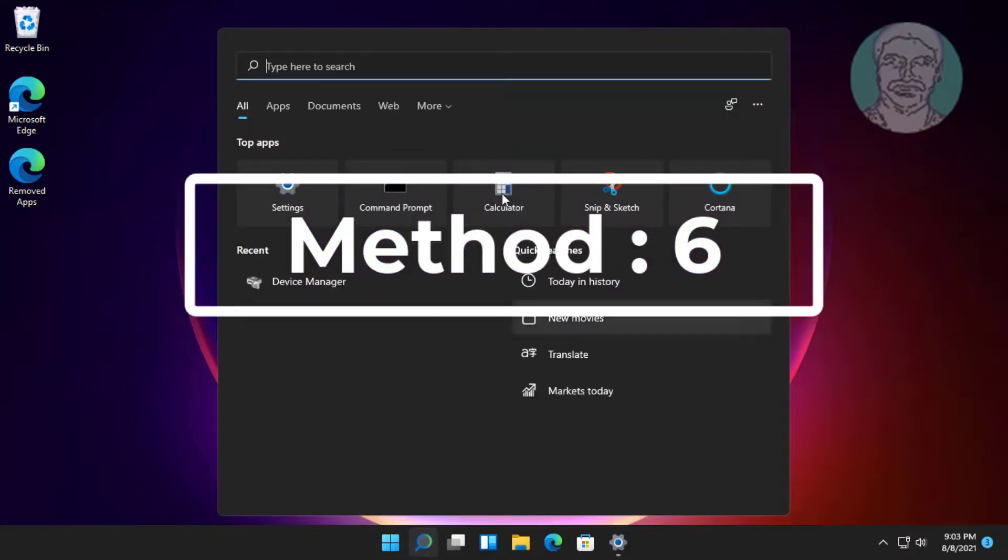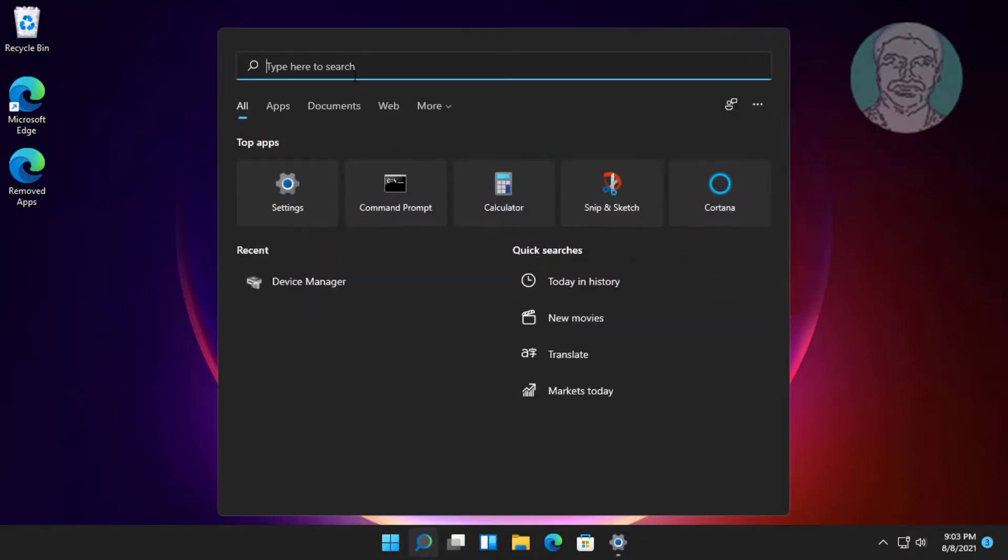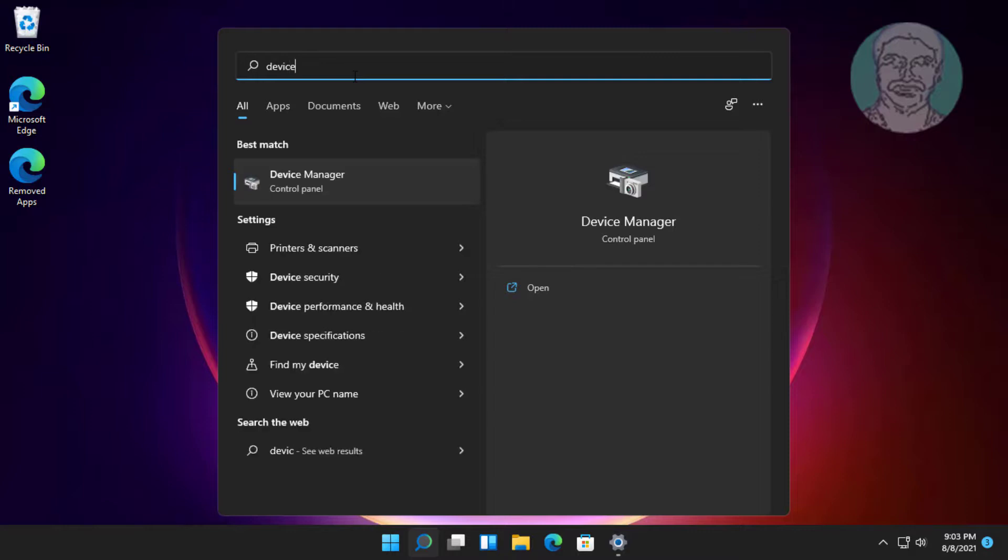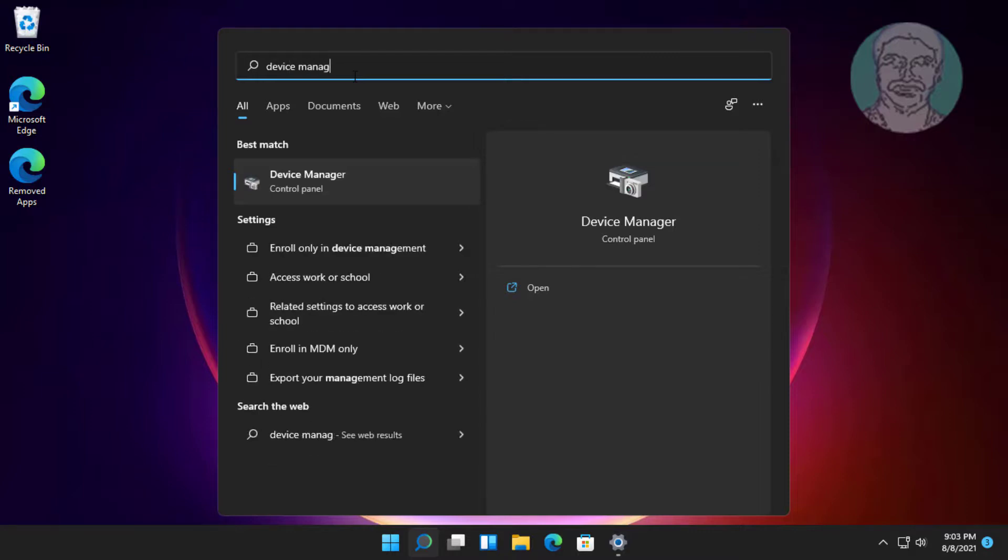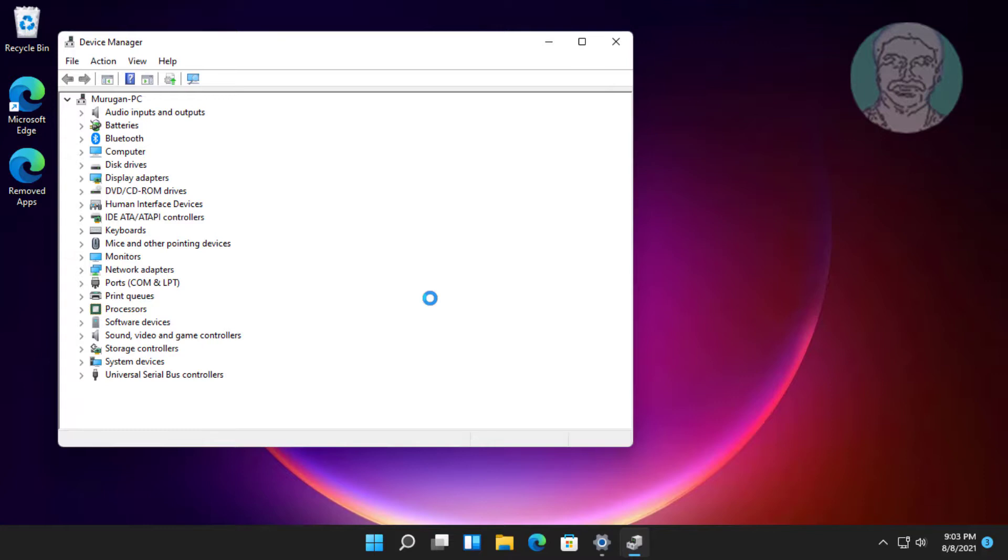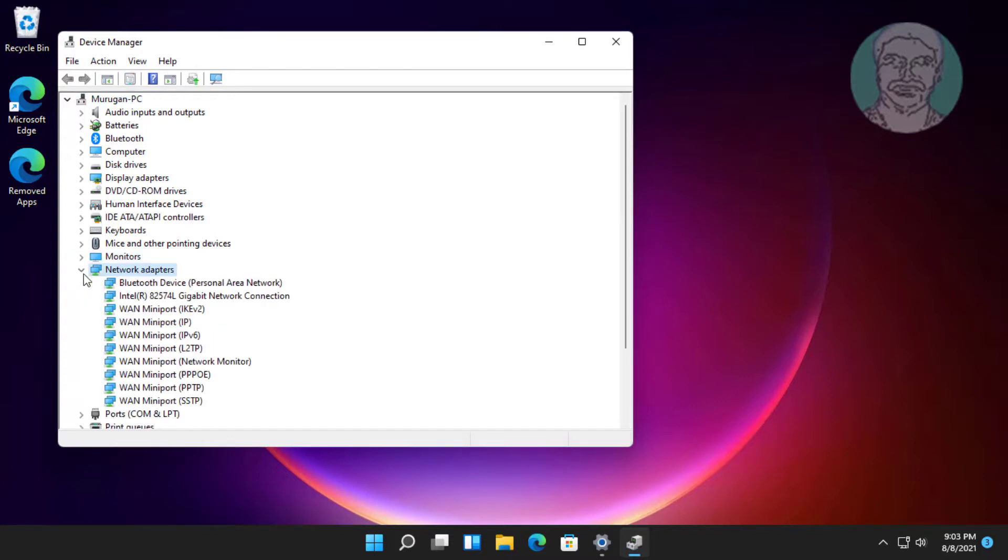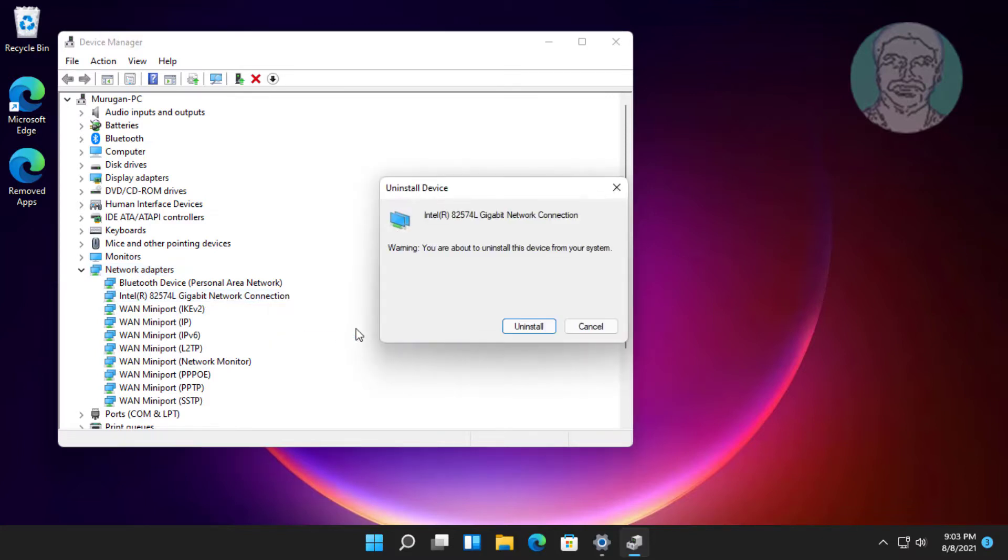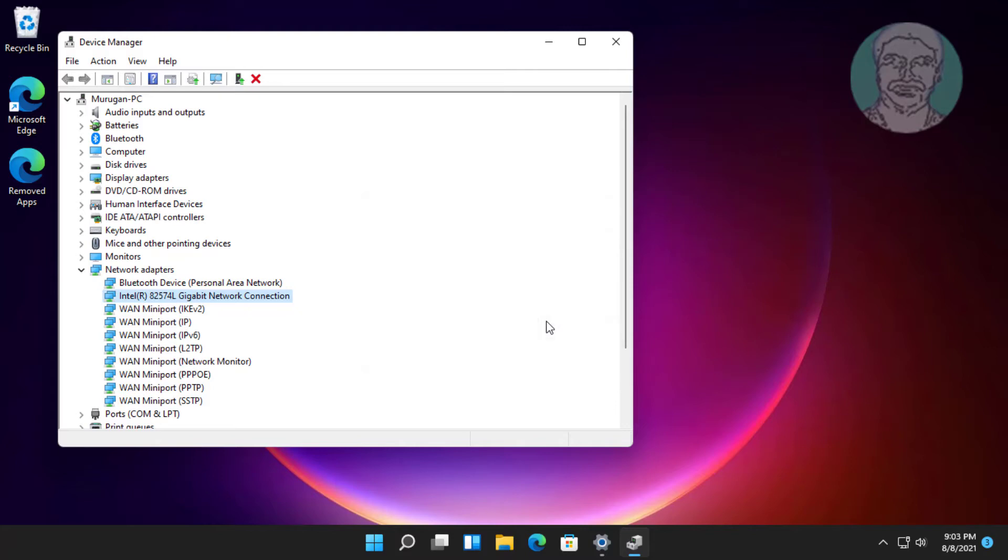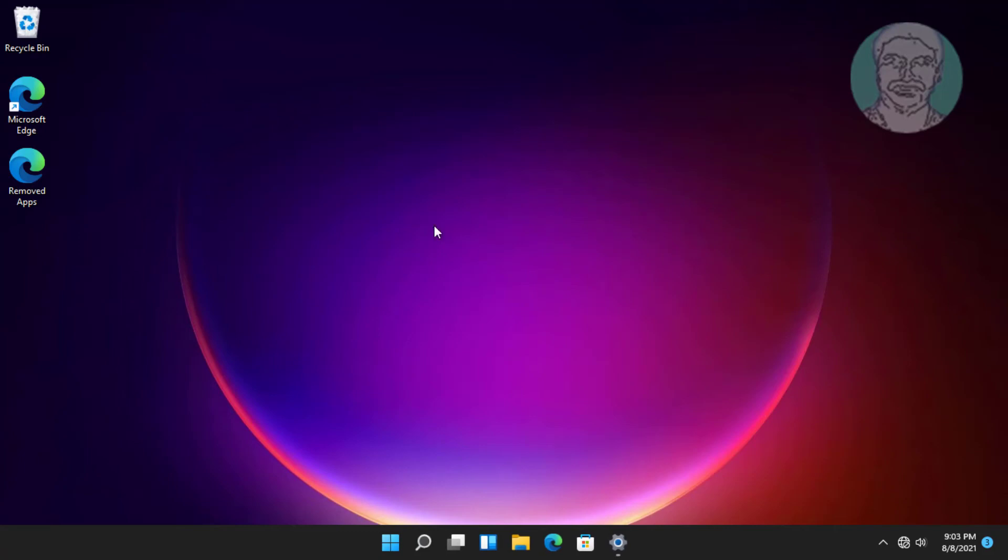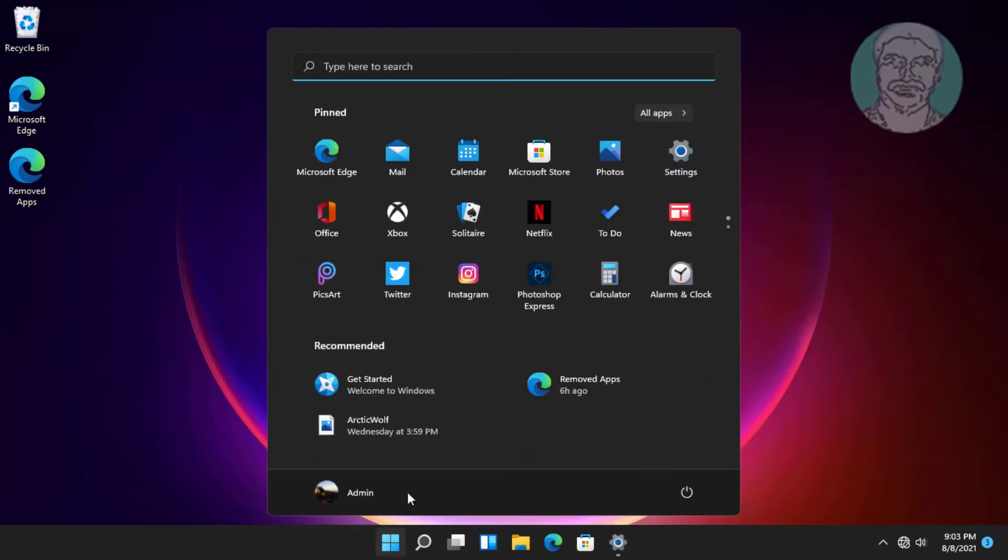Sixth method is: click Search icon, type Device Manager in Windows search bar, click Device Manager. Click and expand Network Adapters, right-click Network Adapter, click Uninstall Device, click Uninstall. Restart System.